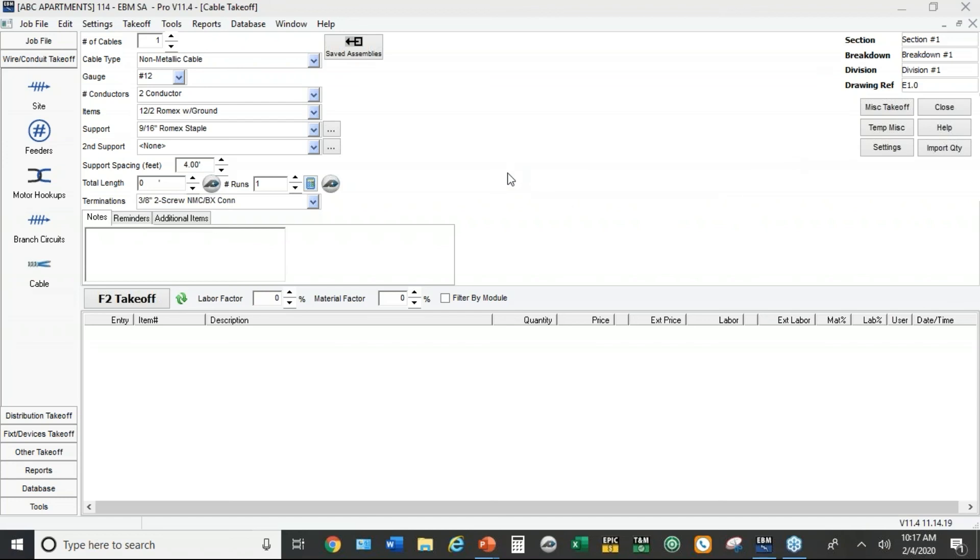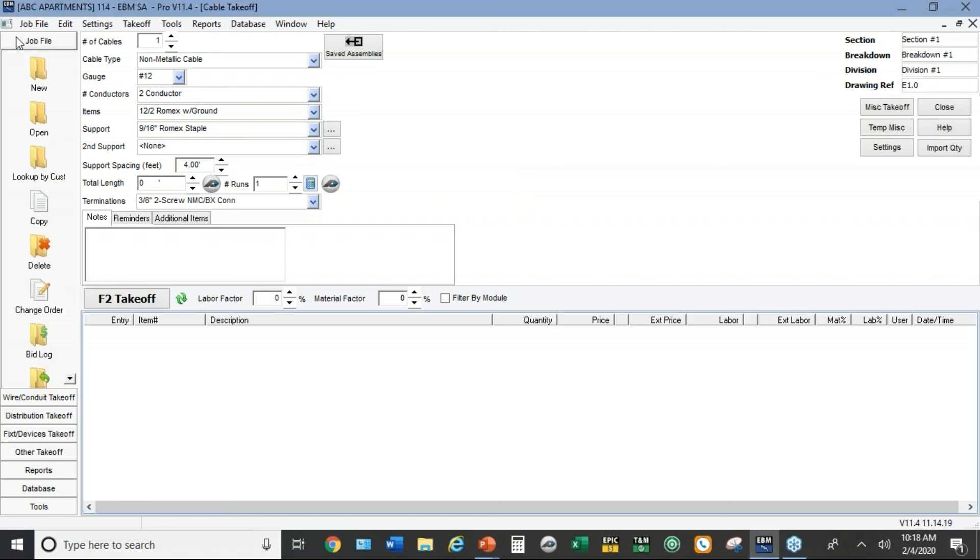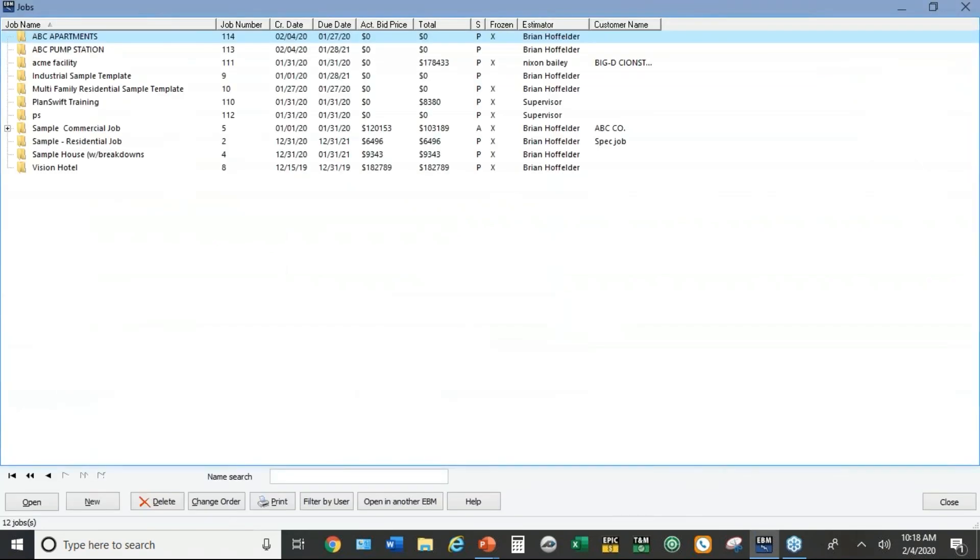Yeah. Quick question now. Is there a way that you can group the templates away from the rest of the job files? Because I know I have a ton in there. You know what you could do is this. You could set up those template jobs under a different user. And then when you come into the job screen, there's a little button at the bottom to filter by user.